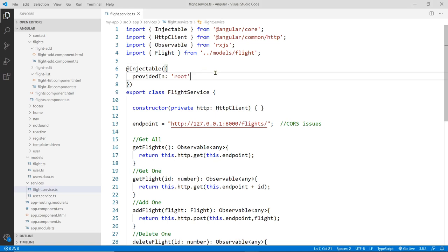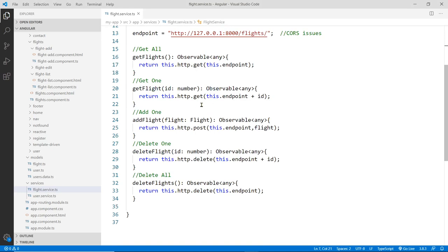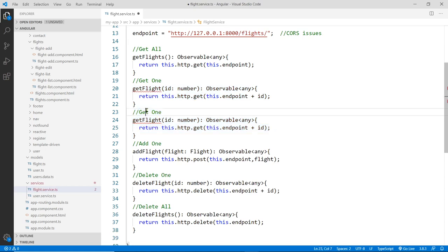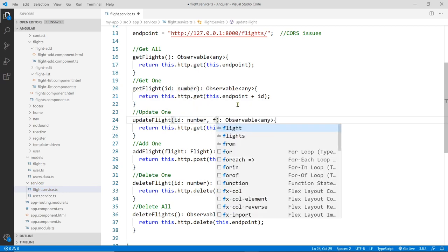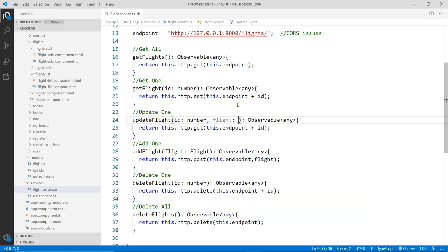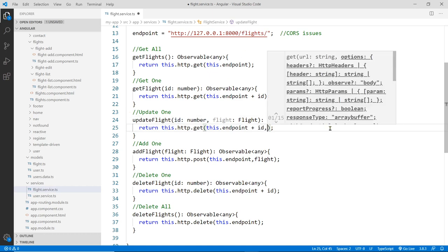This is the service. We're going to invoke a function down here — actually, we don't have one, so we're going to create one. When we update, we actually need the ID number, similar to the GET or DELETE. So I'll copy that and duplicate it down here. This will be for Update — just update one — called updateFlight. It takes the ID and also the payload, which is of type Flight. We send the URL with the ID, and the second parameter is the payload — the flight information.